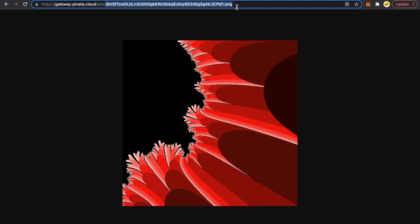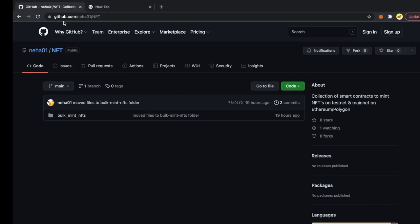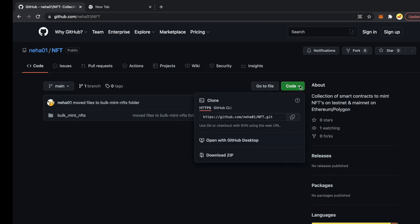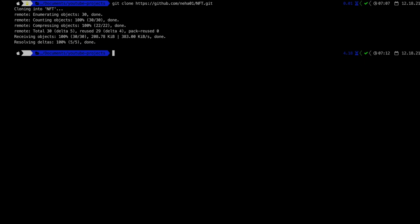Now let's create the metadata file for each of these images. I'm going to my terminal to clone a repository — I'll give you the link in the description. Go to that URL, click the Code dropdown, copy the URL, then come to your terminal, type git clone, paste that URL, and press Enter. The repo will be cloned into your directory. CD inside that directory — the name will be NFT.